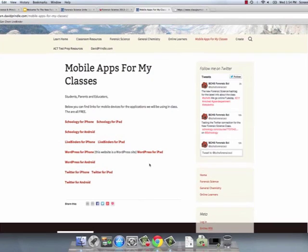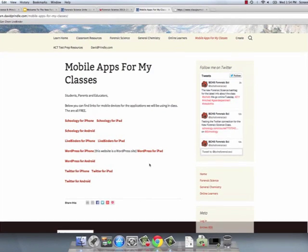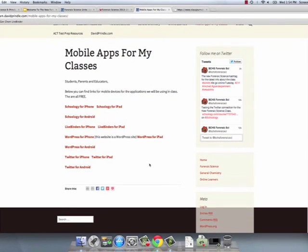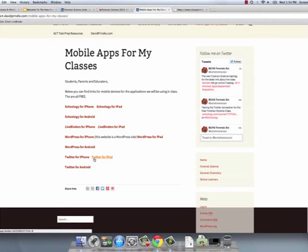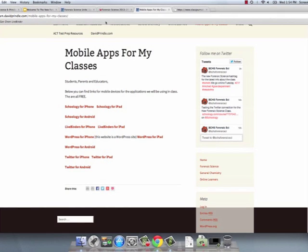The available apps include Schoology for iPhone, iPad, and Android, LiveBinders for iPhone and iPad, and WordPress — which is the type of blog this site uses — along with their website. All of those are there for you to use.